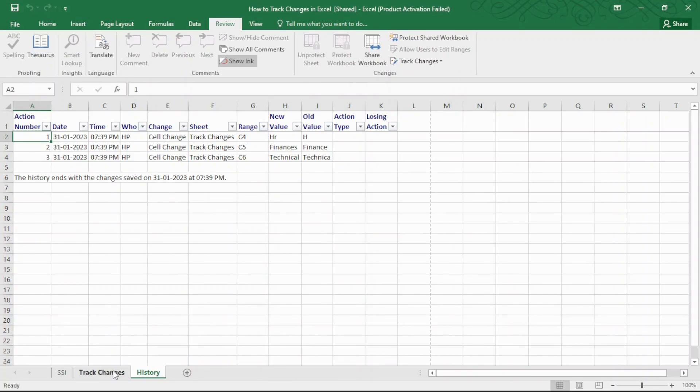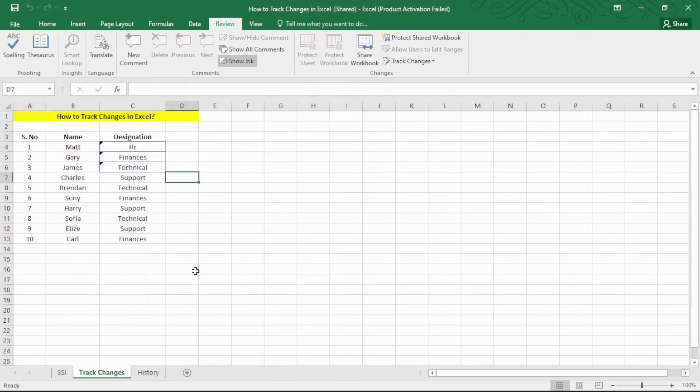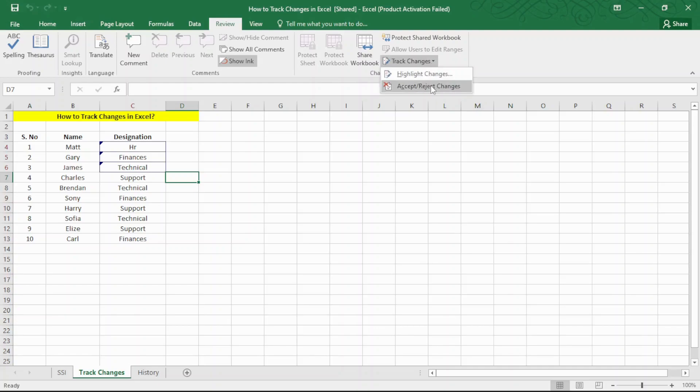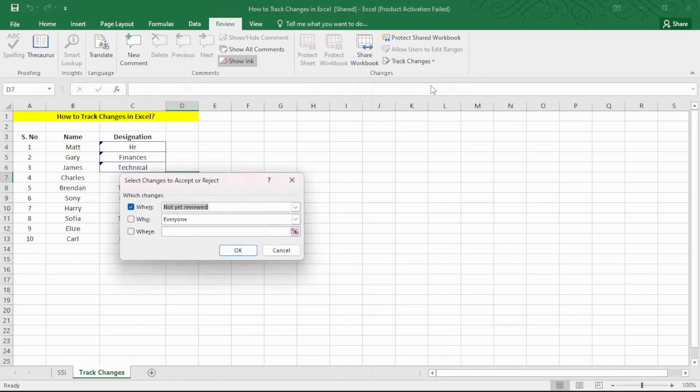The changes made in a workbook are not final as long as the Tracking Mode is enabled. You have to review them and either accept or reject these changes. To do this, go to Review, under the Track Changes option and click on Accept Reject Changes. In the Select Changes to be Accepted or Rejected window, you can specify which changes you want to review.